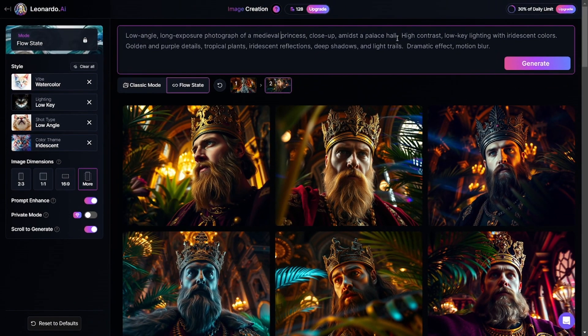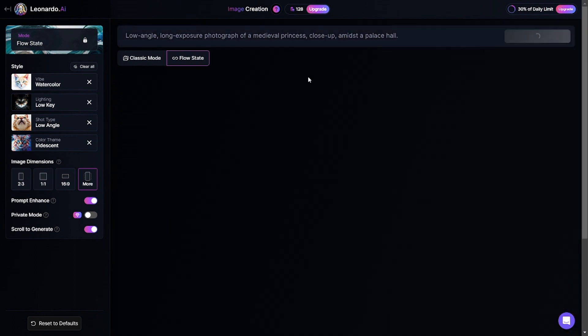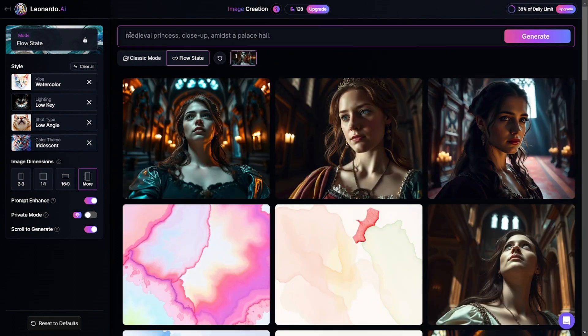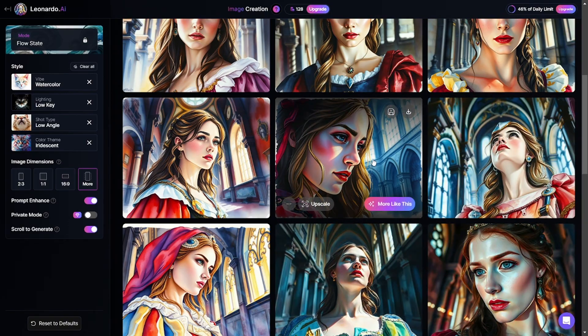I'll edit my prompt to get images of a princess instead of a king. There are some unnecessary words in the prompt. Here is how the watercolor style looks.